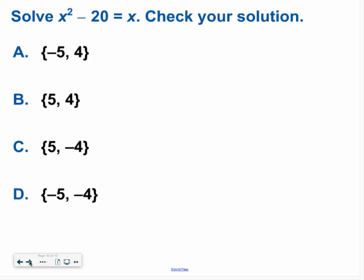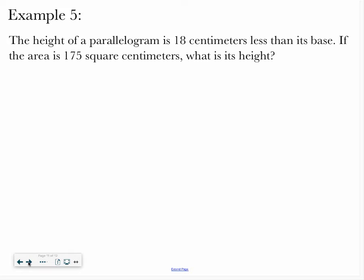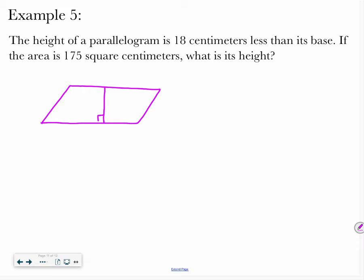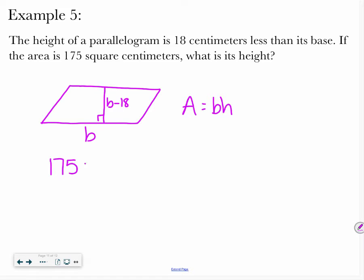Hopefully you said 5 and negative 4 was the answer. If you have questions, please reach out for some help. Let's look at our last example: the height of a parallelogram is 18 centimeters less than its base. If the area is 175 square centimeters, what is the height? We say our base is B, our height is B minus 18. The equation for the area of a parallelogram is base times height — it's just a tilted rectangle — so 175 equals B times B minus 18.